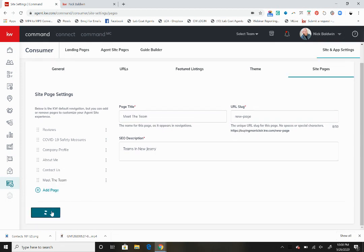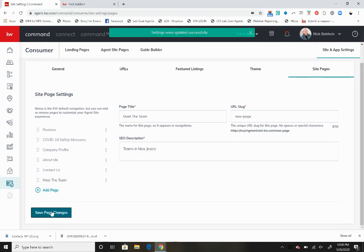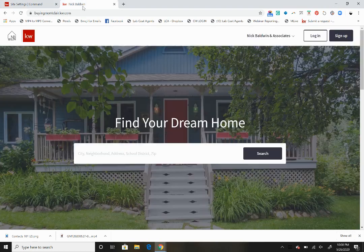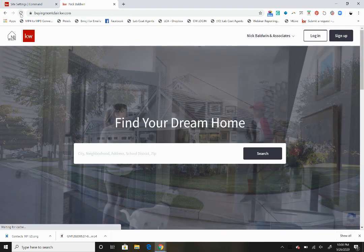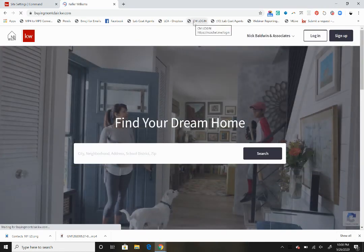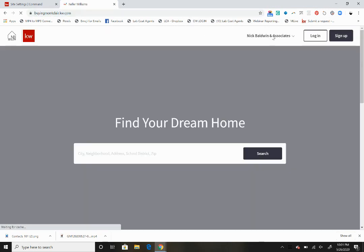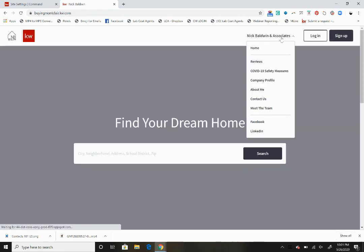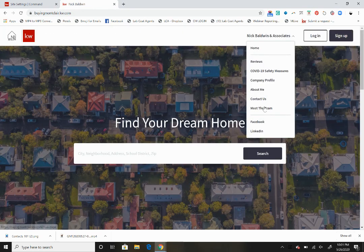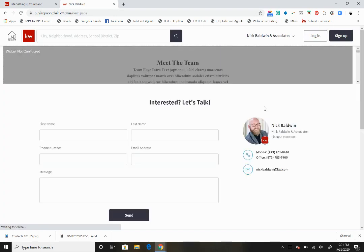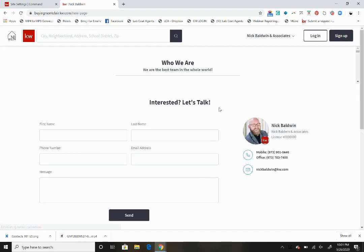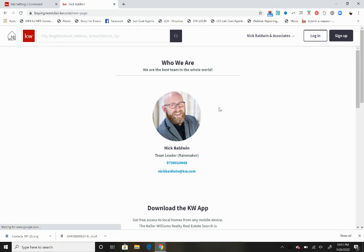Then we're going to come down here and save page changes. When we go to my website, you will notice that when my site loads the meet the team page is now visible on my actual website and everything pops up just as we had hoped.